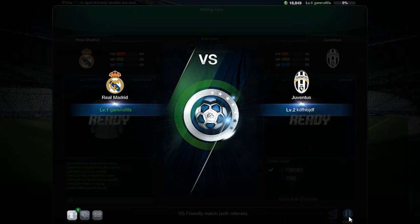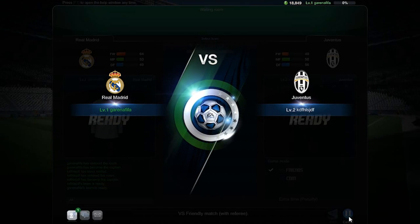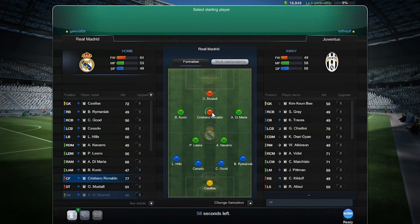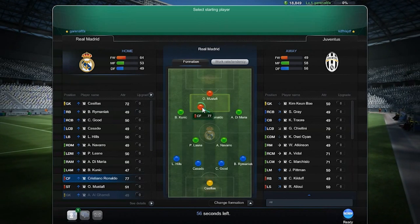That means that if you are playing Barcelona but are joining a Manchester United friend as a second player, you will be playing your friend's Manchester United team.